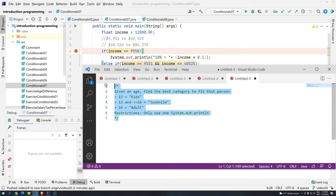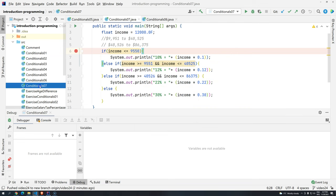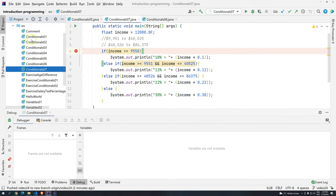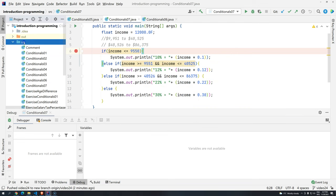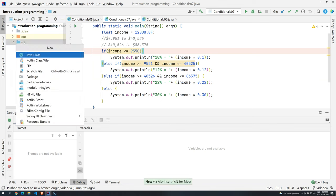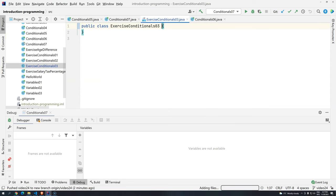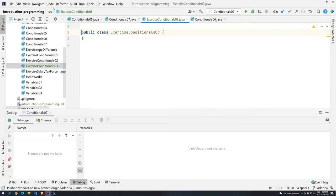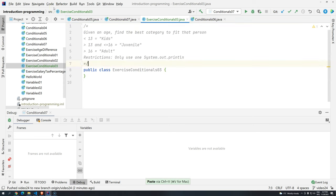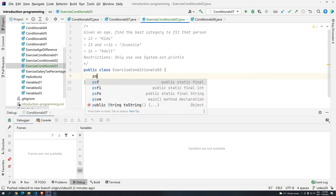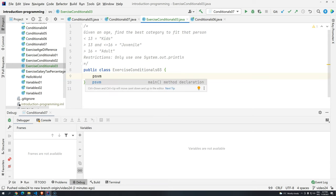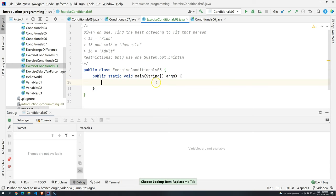Okay, so let's copy this one and we are going to create here another class, exercise conditionals03. And I'm going to press enter here and I'm going to put the comment so we can remember. And then let's get started by creating the public static void main method.